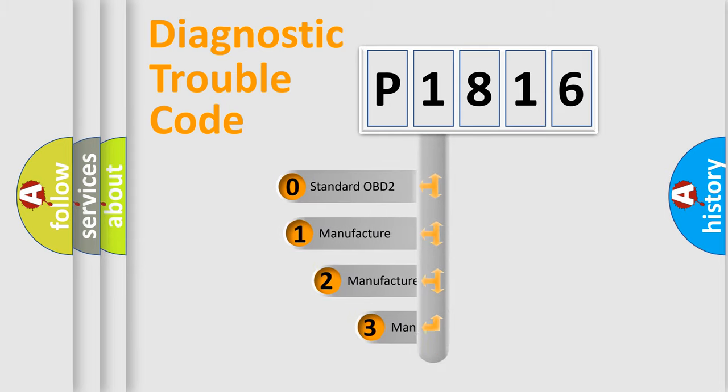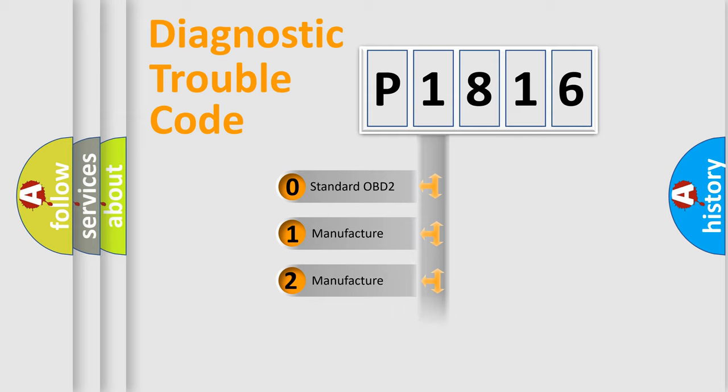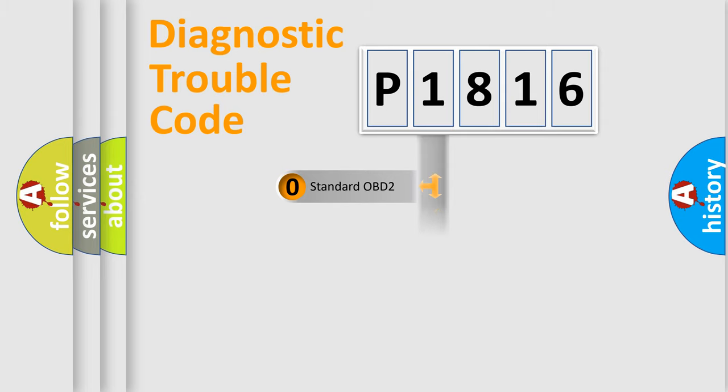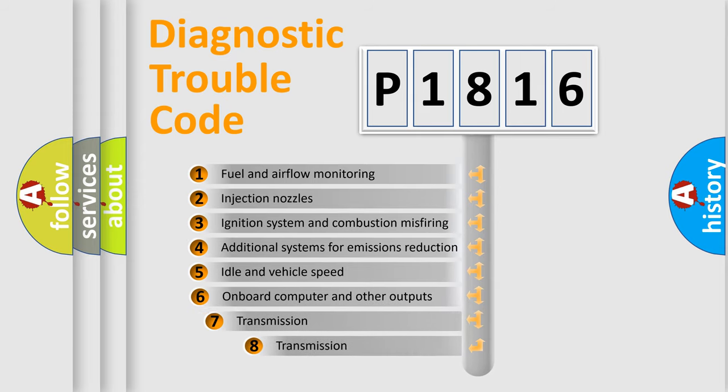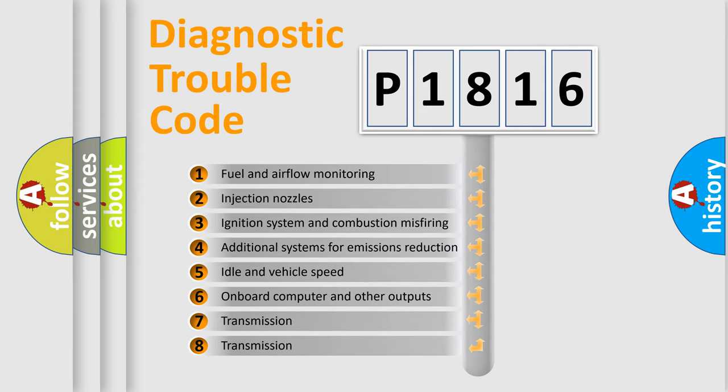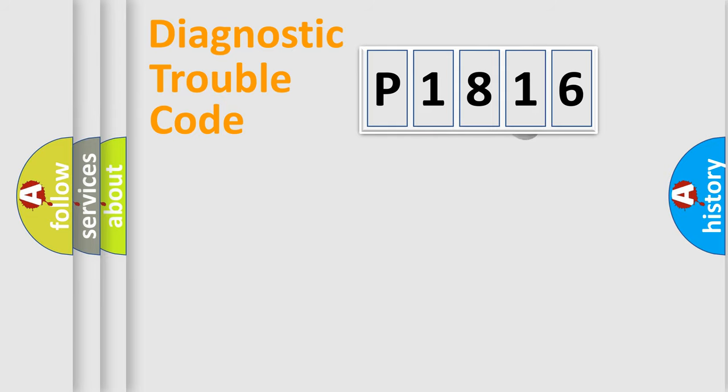If the second character is expressed as zero, it is a standardized error. In the case of numbers 1, 2, or 3, it is a manufacturer-specific expression of the car-specific error. The third character specifies a subset of errors. The distribution shown is valid only for the standardized DTC code.